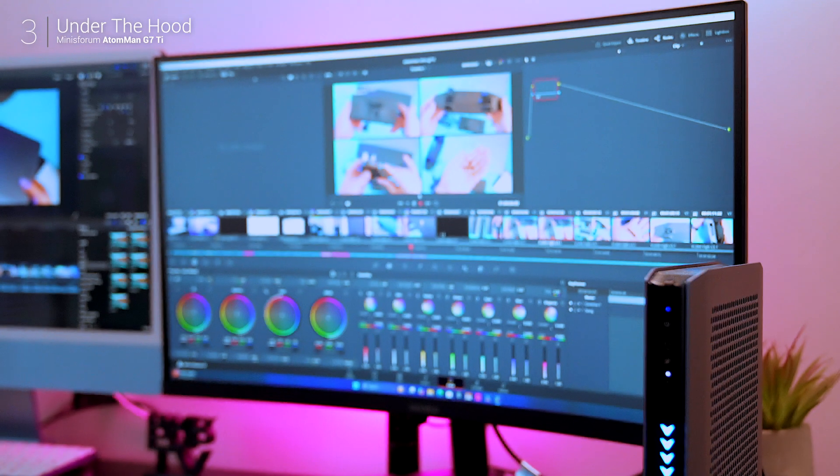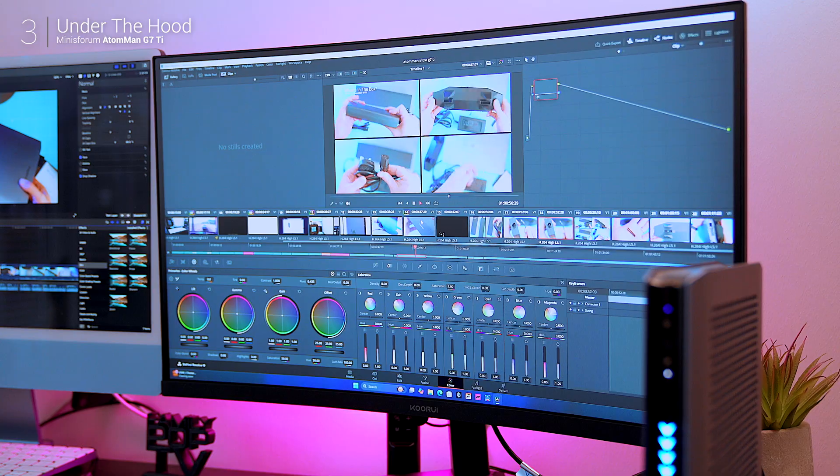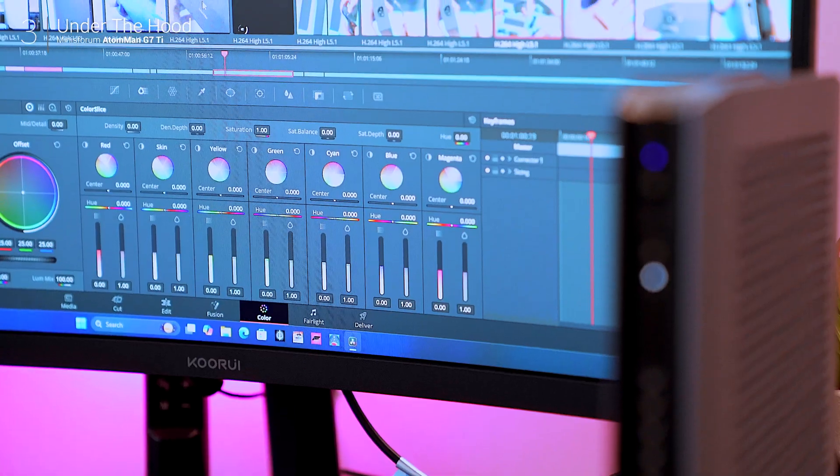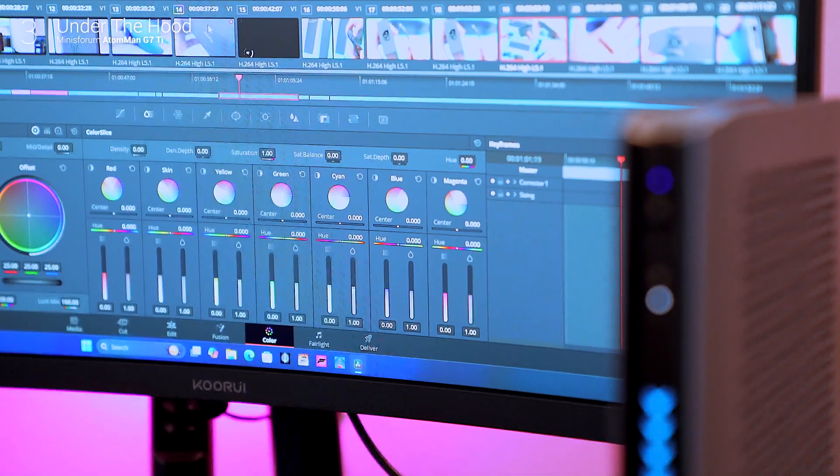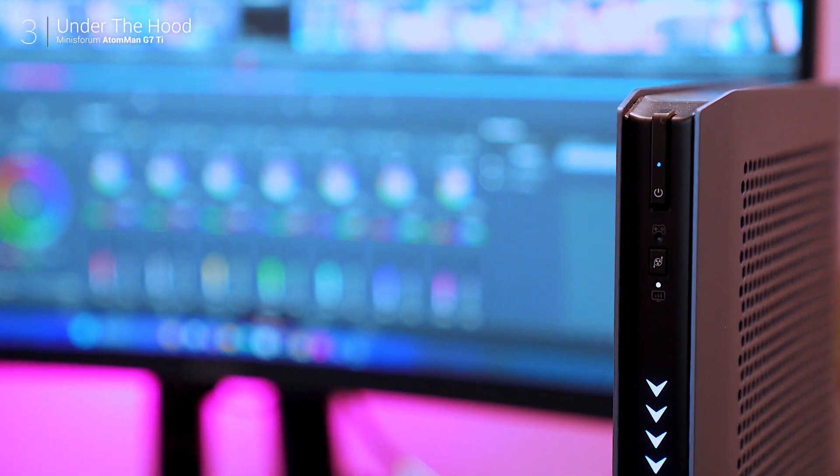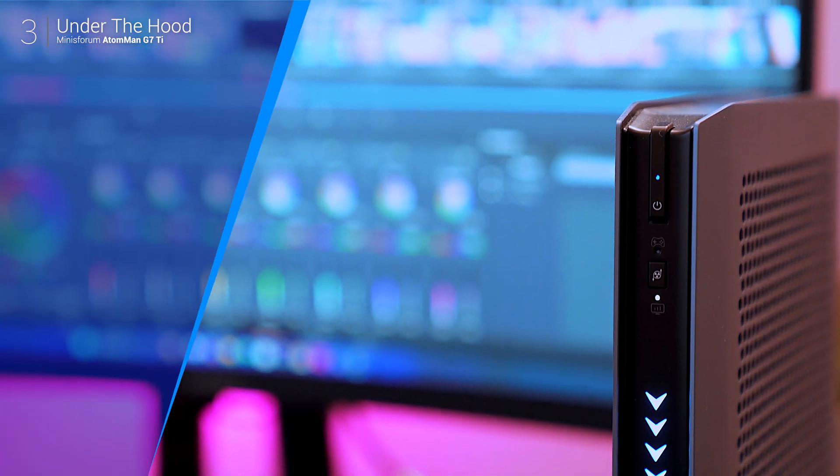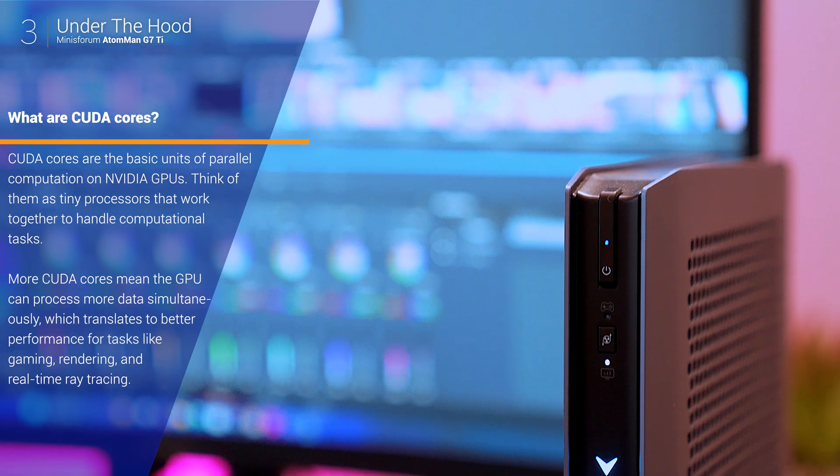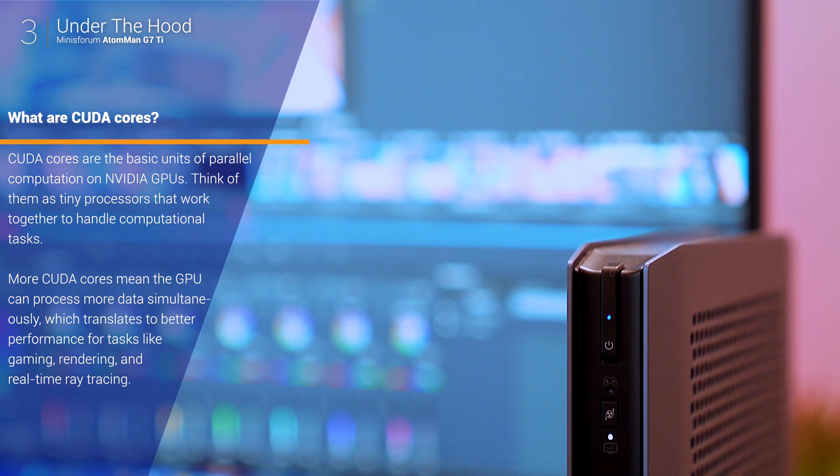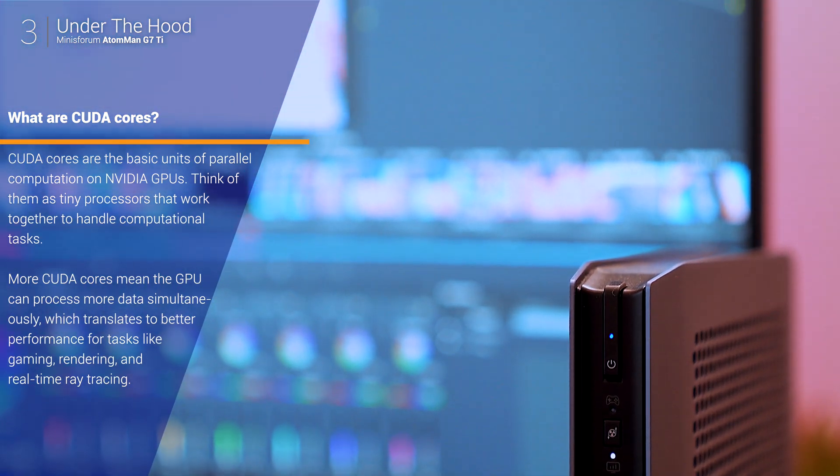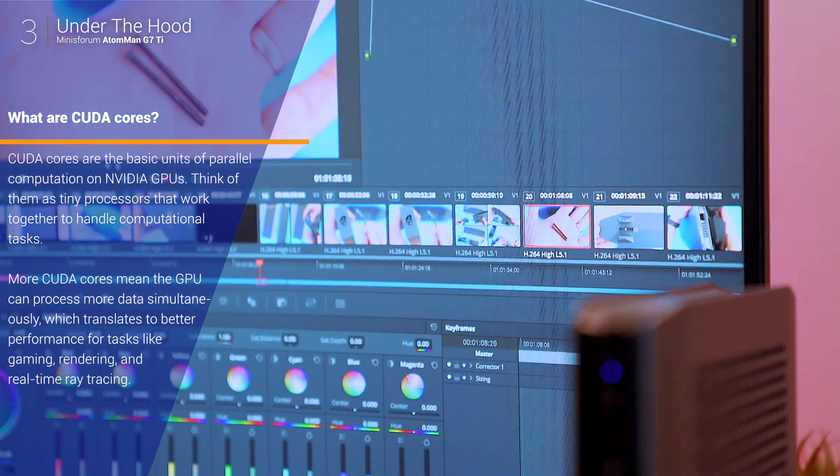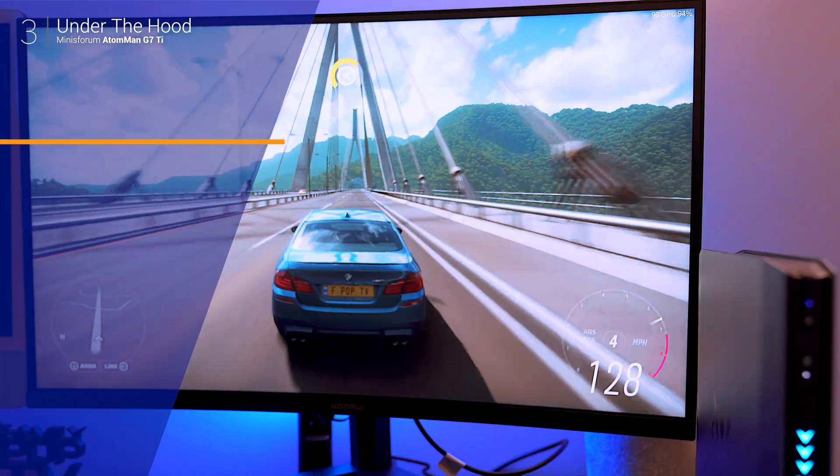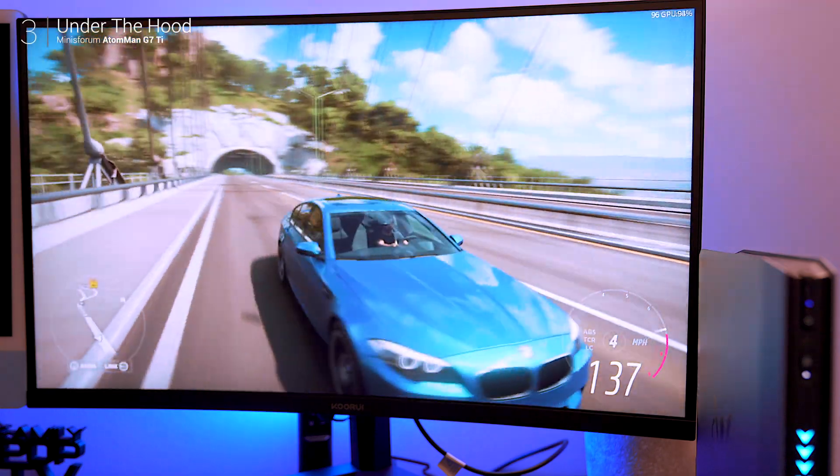Pairing this CPU with a mobile RTX 4070 which boasts 4608 CUDA cores and 8 gigs of GDDR6 makes it a strong contender for AAA games and creative applications.